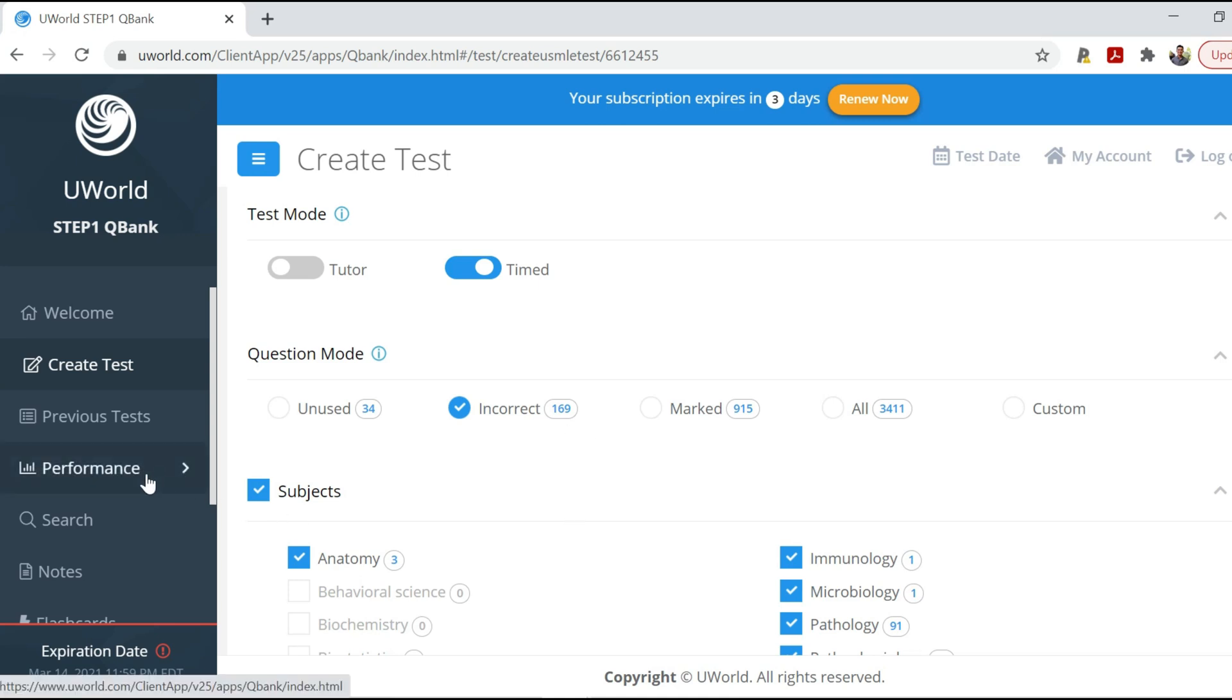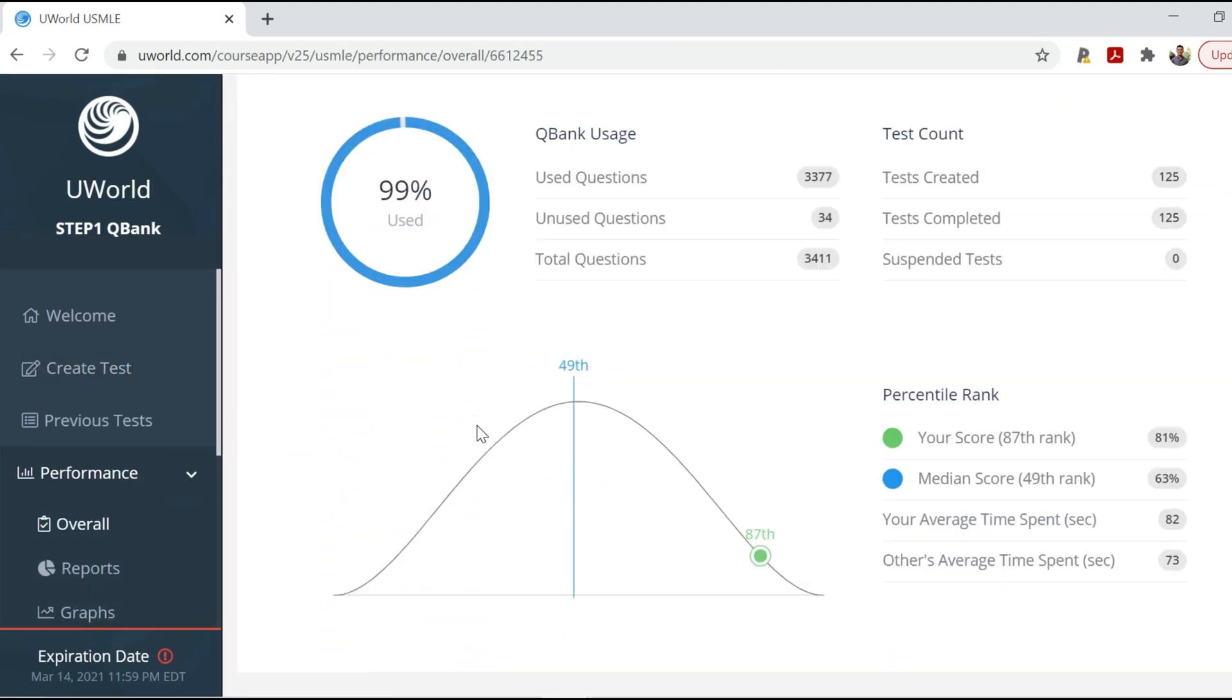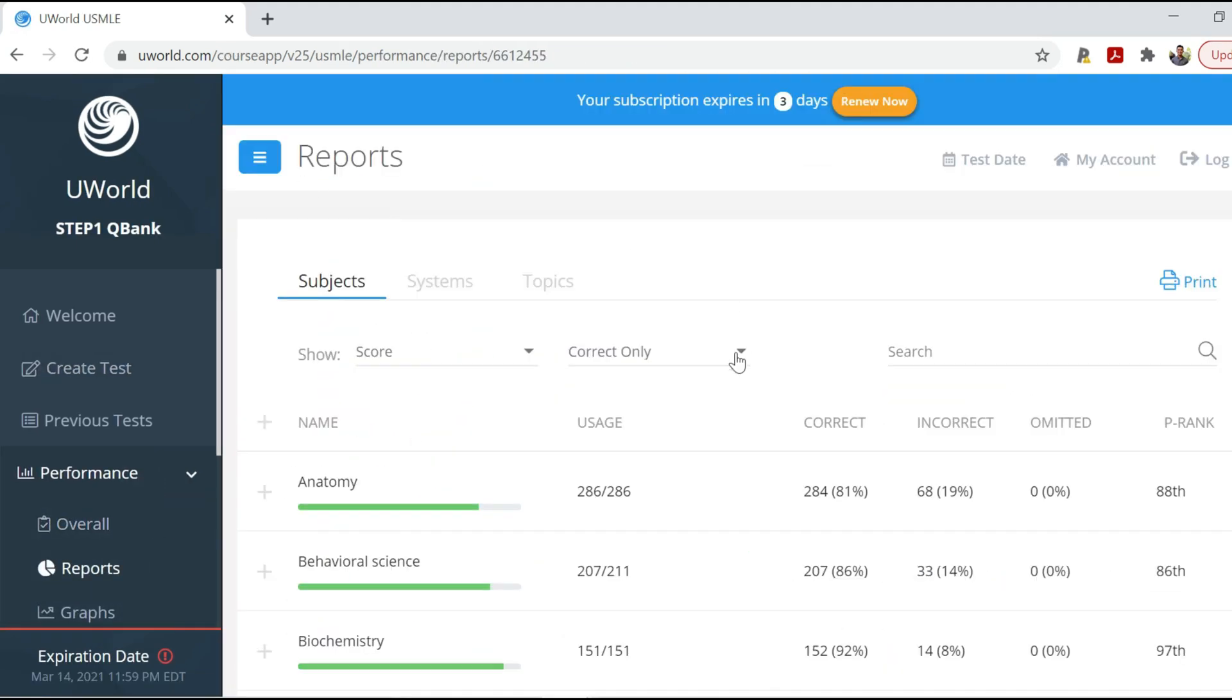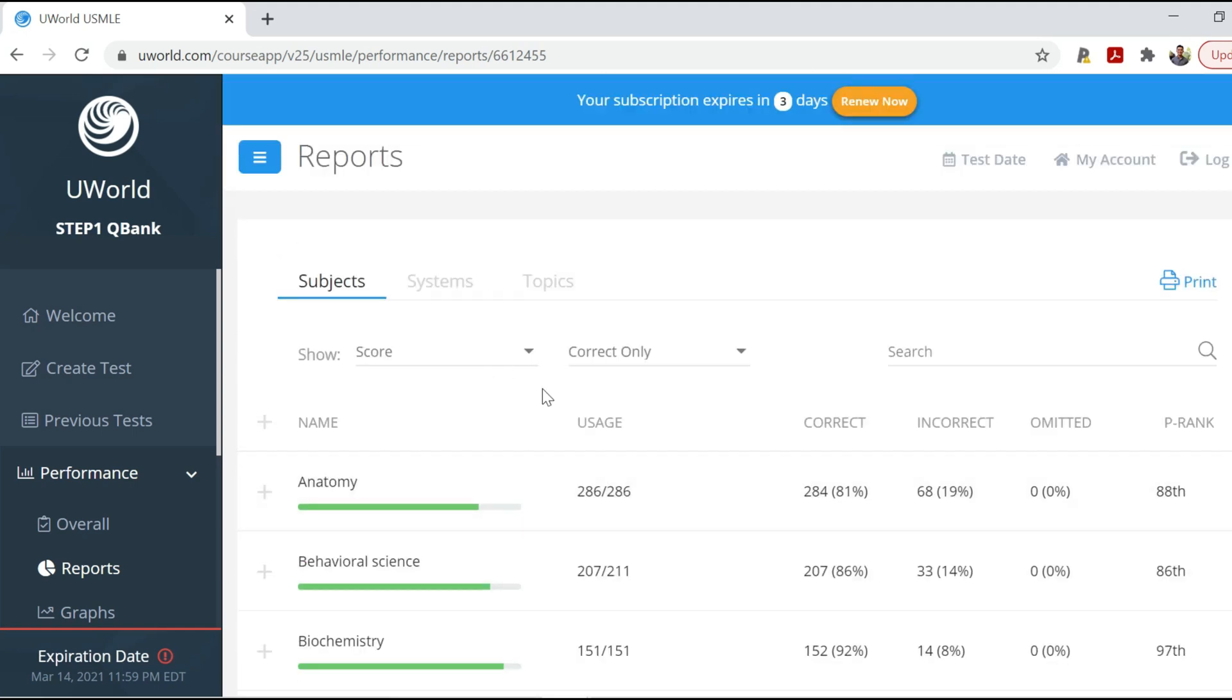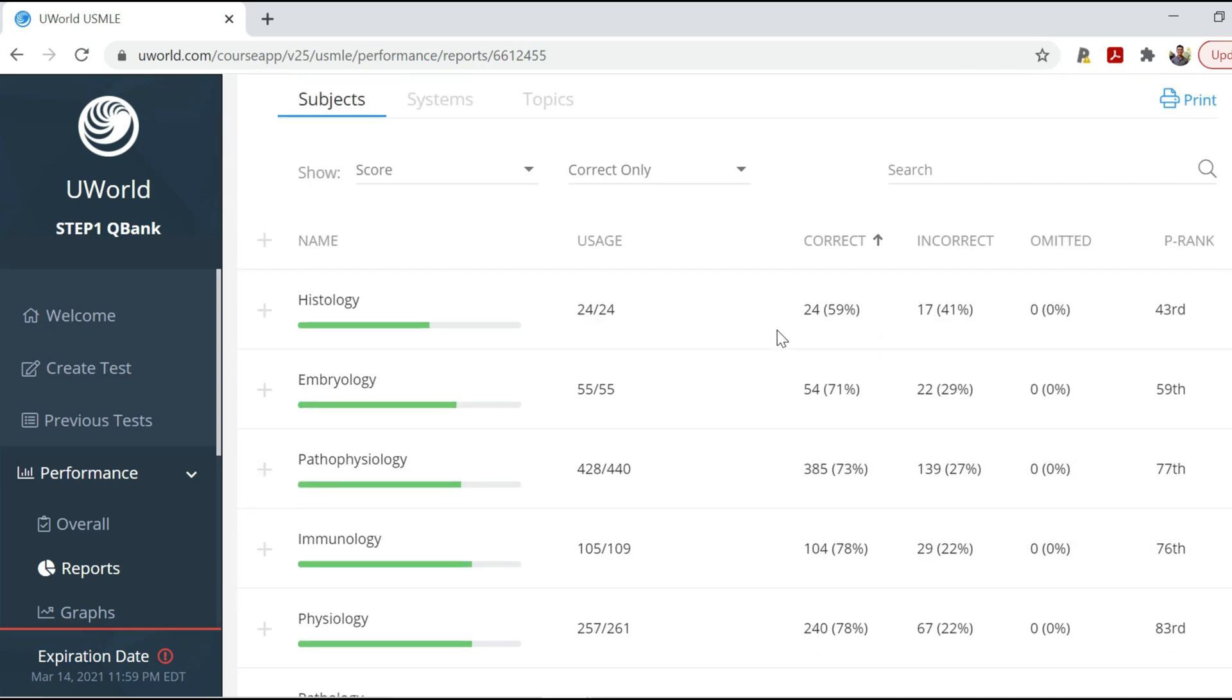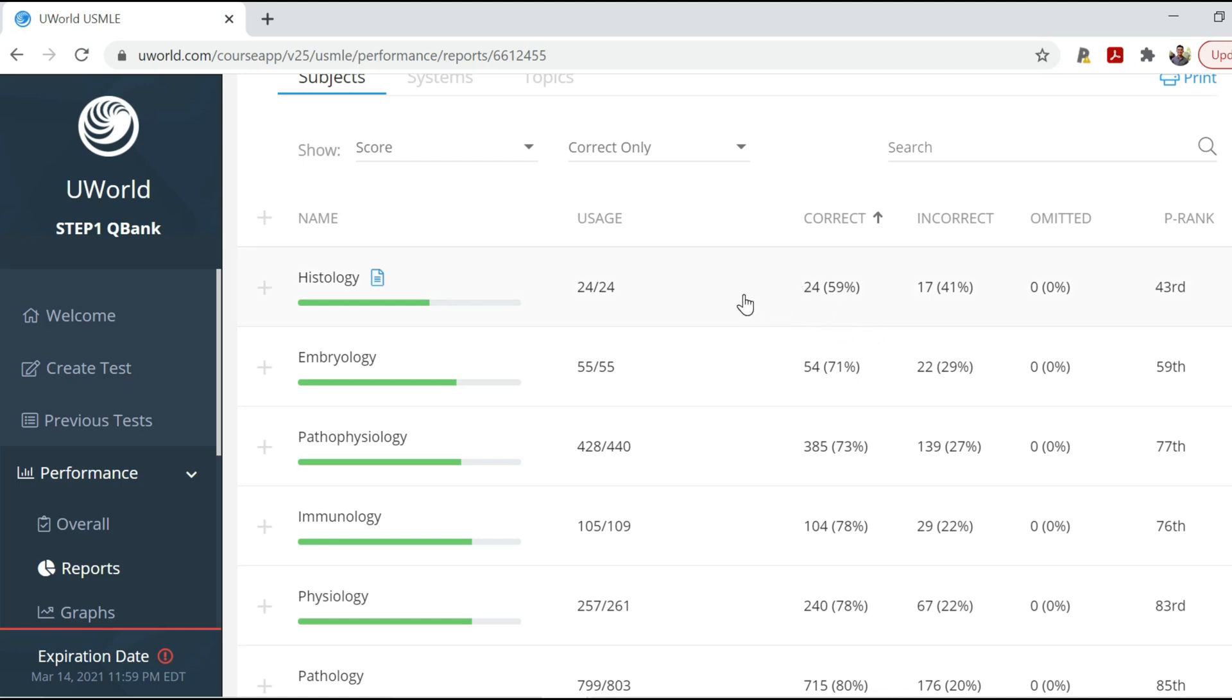And so let's go on performance and take a look at how the UWorld performance was. So overall, this is the same thing you saw on the welcome page. So if you're in reports, you can see the different sections. So we'll go from my worst section, histology and embryology. Histology, I was especially bad at in the 43rd percentile, 59%. I was never very good at histology. I always considered it to be something pretty low yield, so I never spent a lot of time learning it. And that just goes to show.